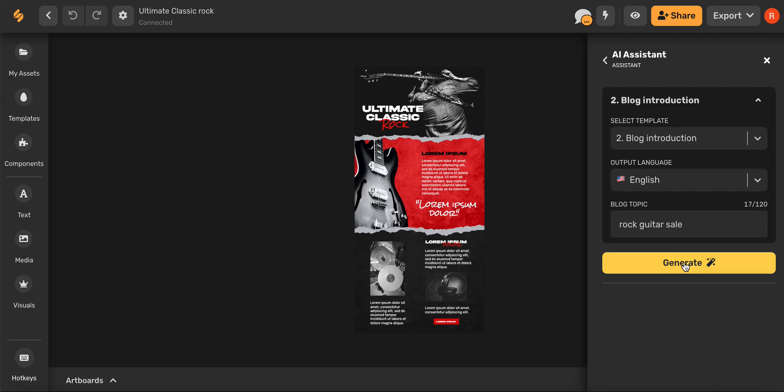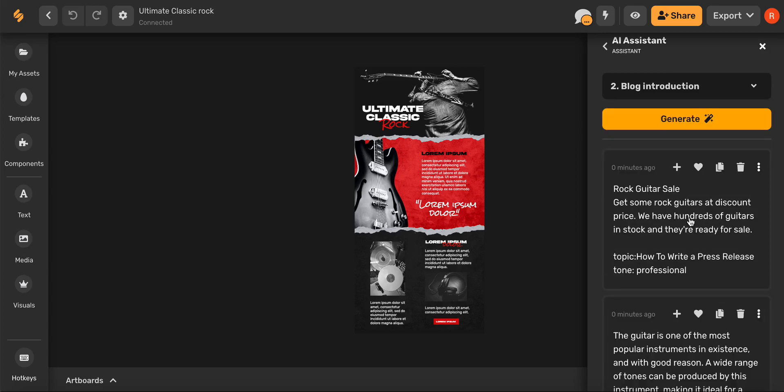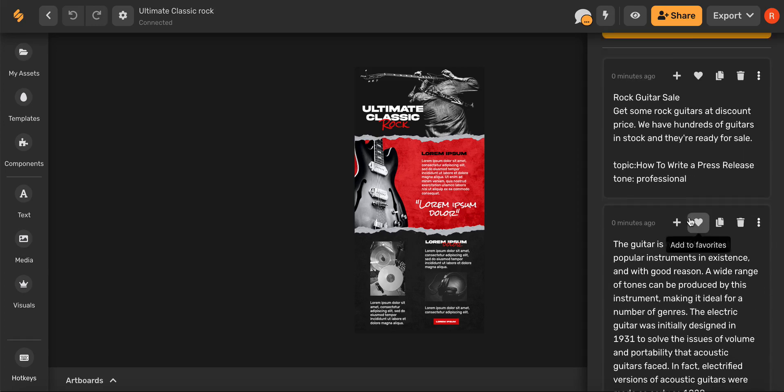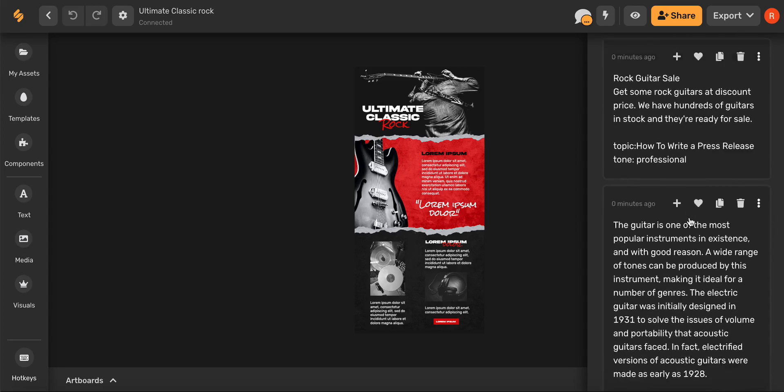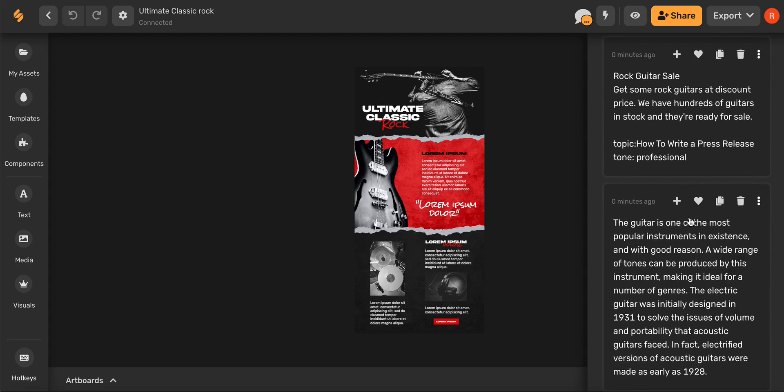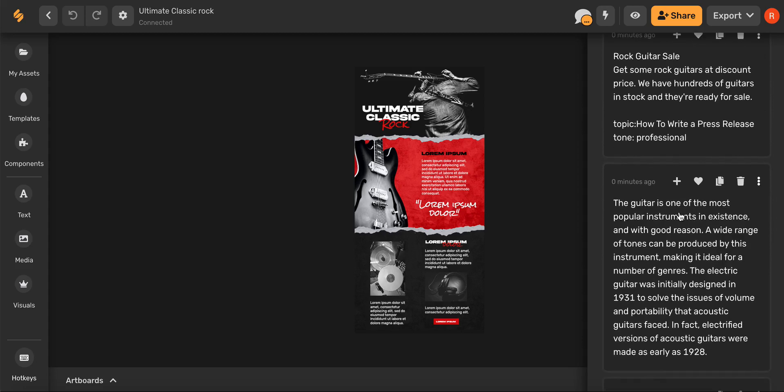Once you've done that go ahead and click generate and now we have some really great options for copy. Once you've found the copy that you want to use go ahead and select the add now button.